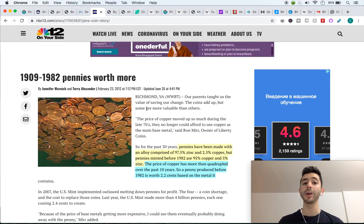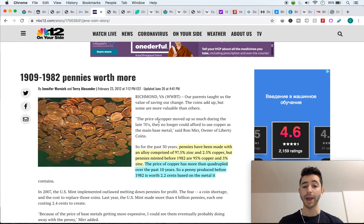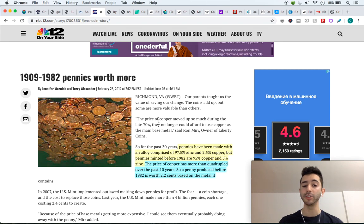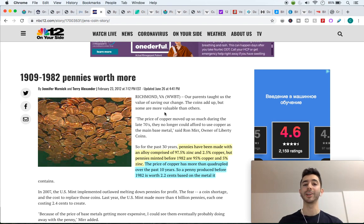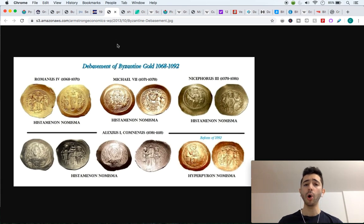The same thing applies to other precious metals — even pennies. Pennies from 1982 and prior are worth more than pennies created after 1982. Pennies have been made with an alloy comprised of 97.5% zinc and 2.5% copper, but pennies minted before 1982 are 95% copper and 5% zinc. So all these precious metals are considered good money — people don't want to spend them, they hoard them and hold them so they gain value.